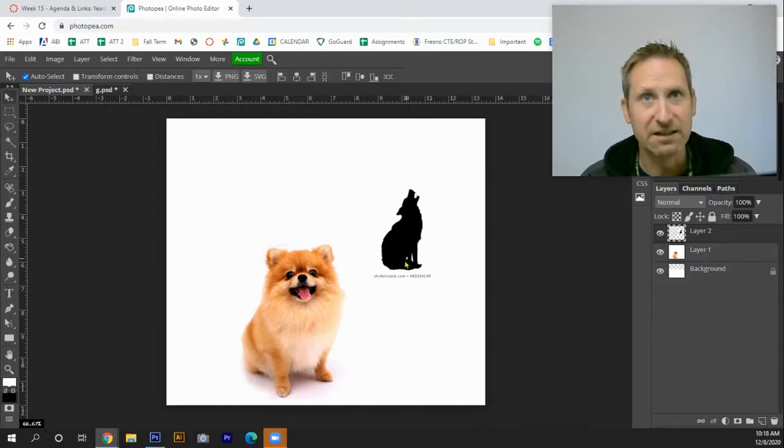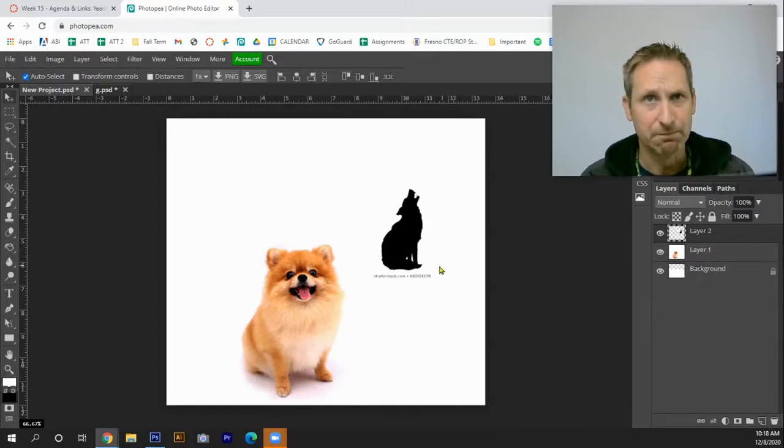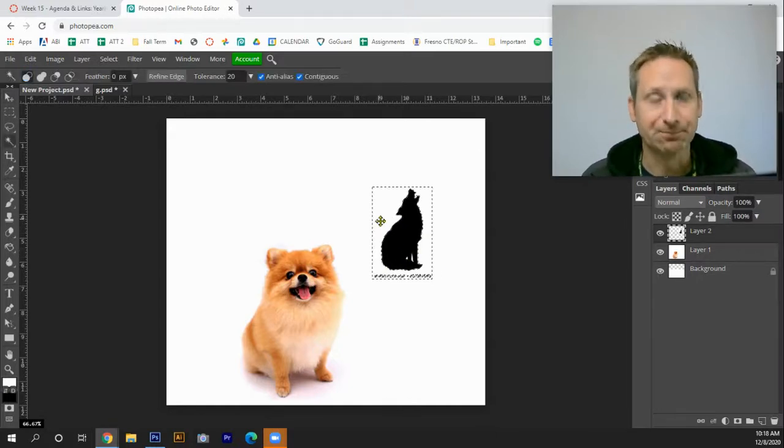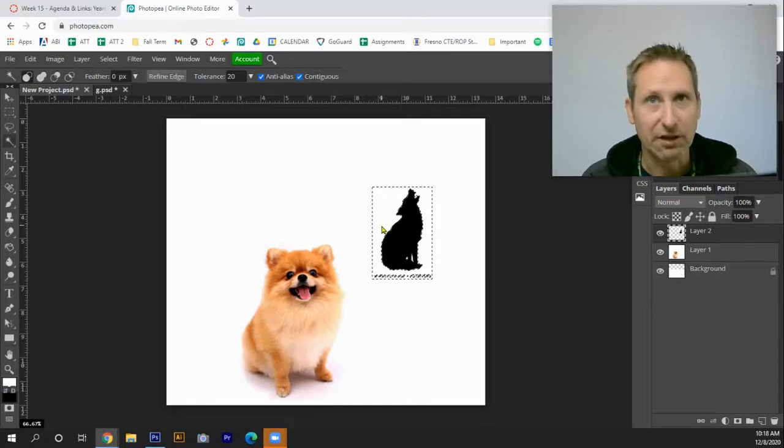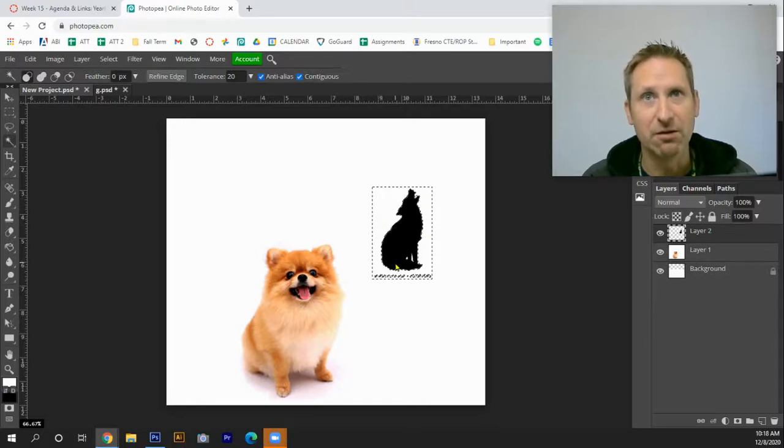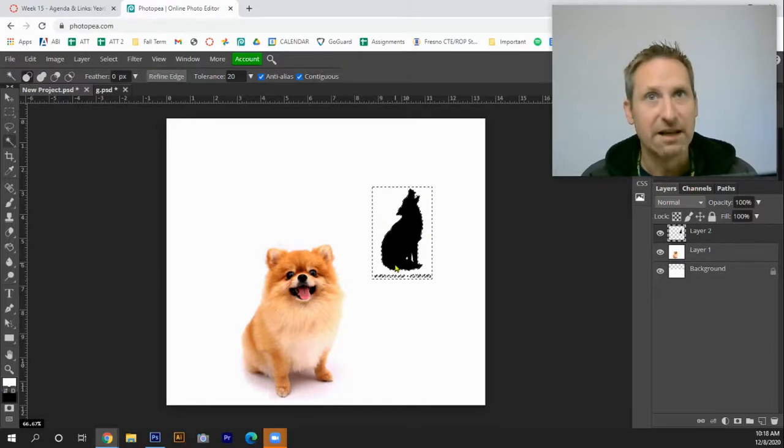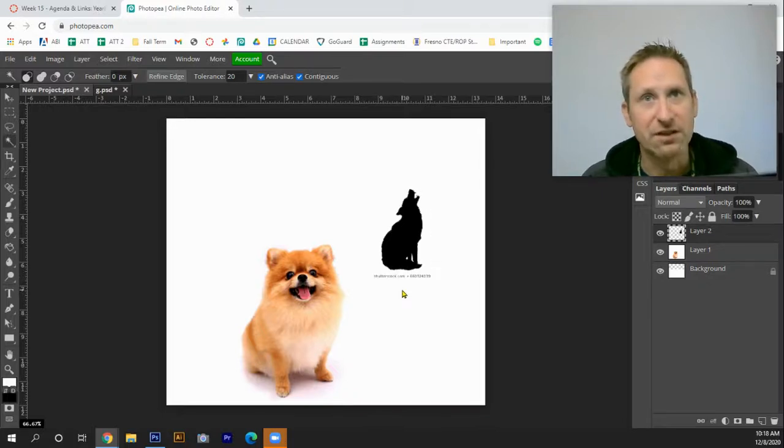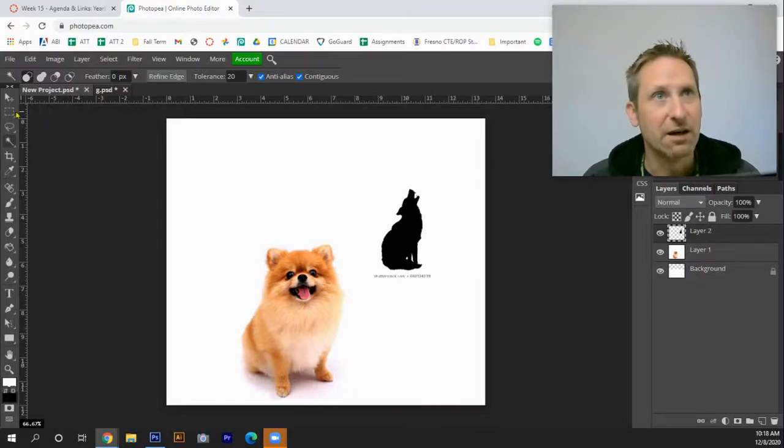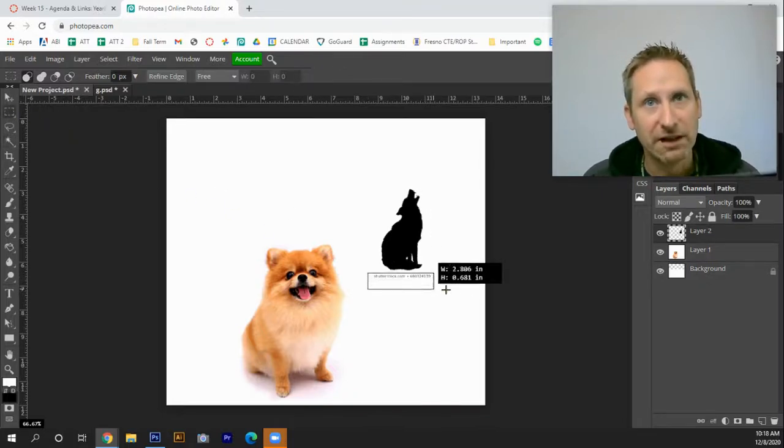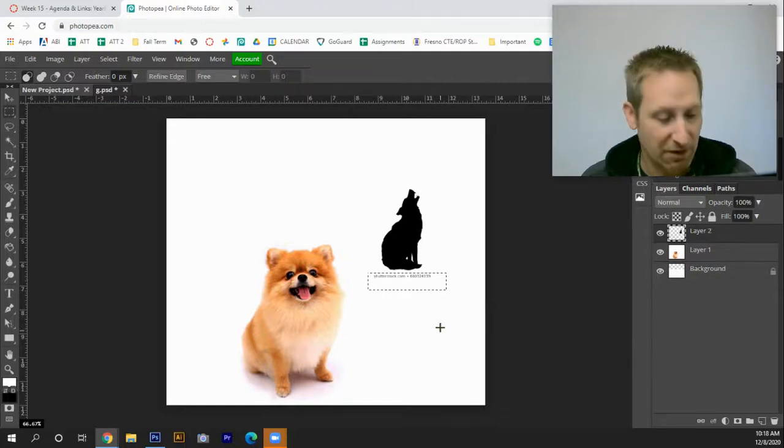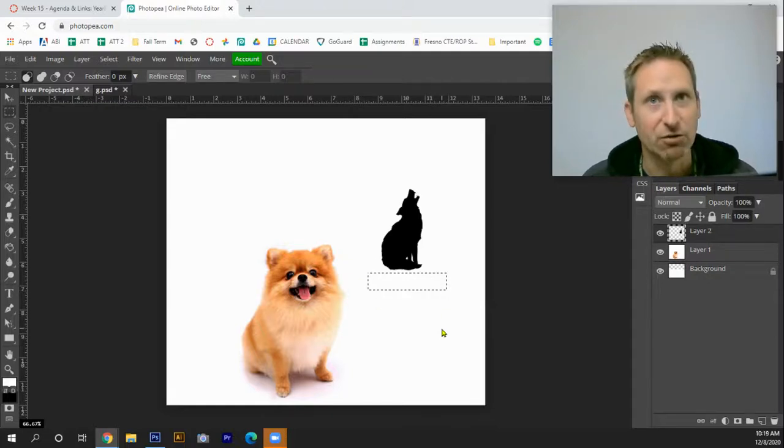Next I need to remove the white background. So I'm going to hit W, control X. It's going to cut that out. Then I'll hit control D for deselect. I'm going to grab my marquee tool and create a fence around that and hit control X.